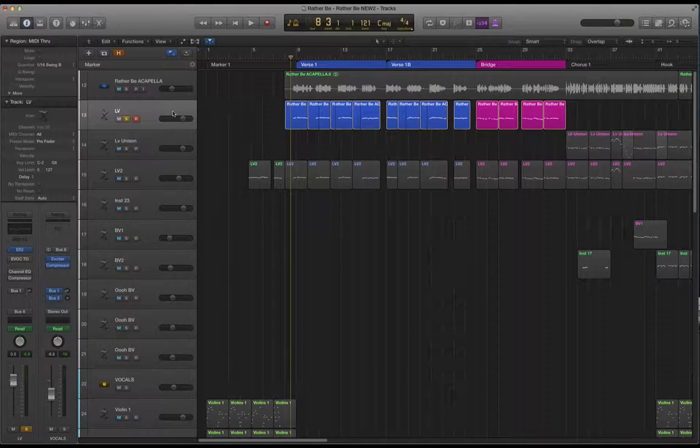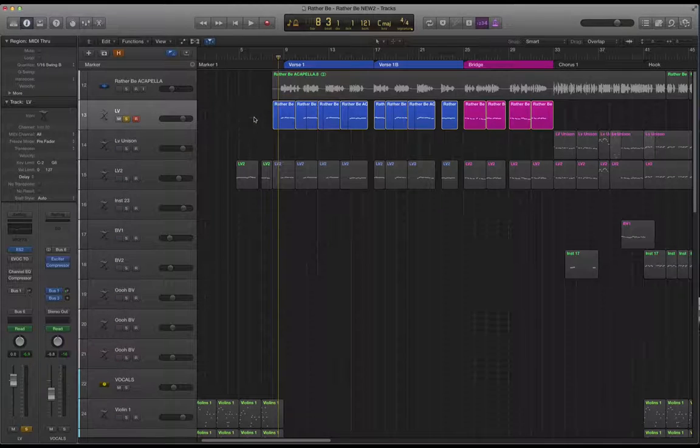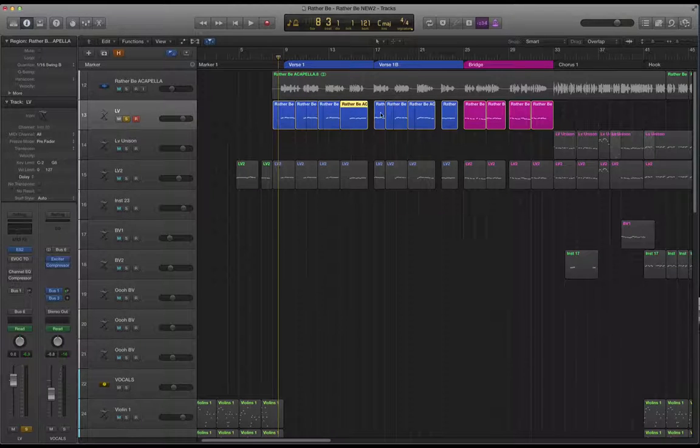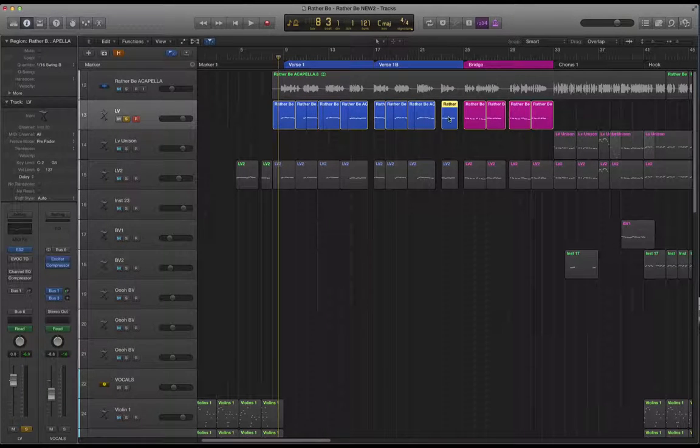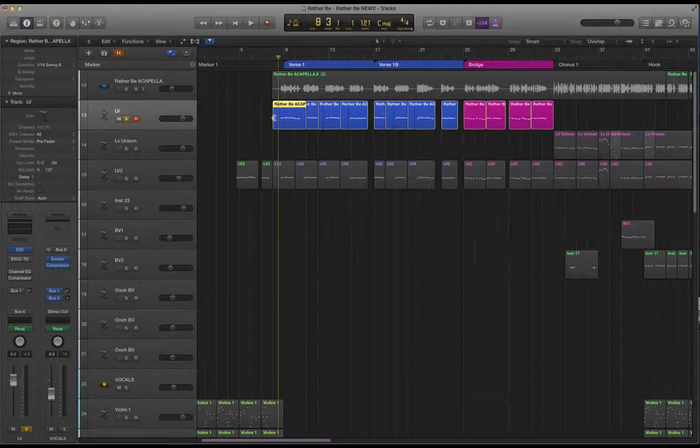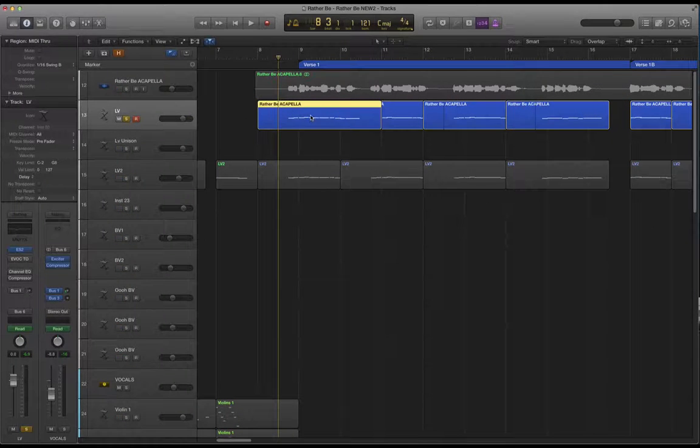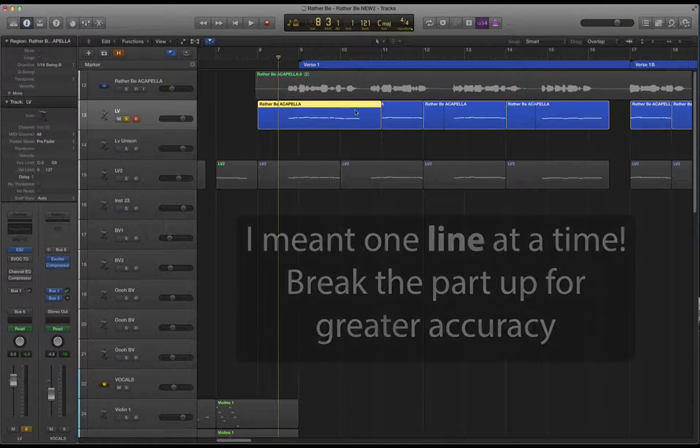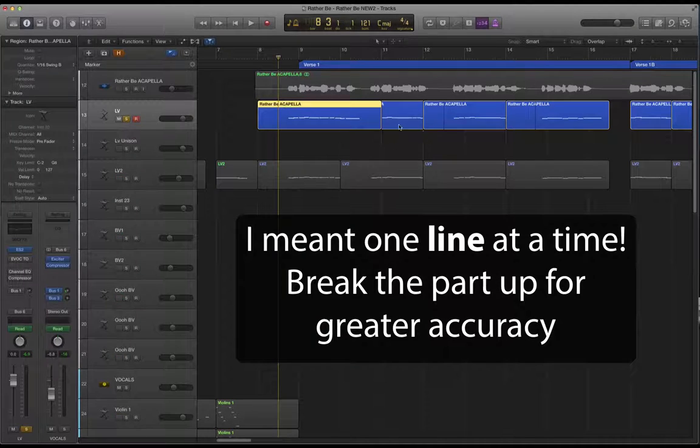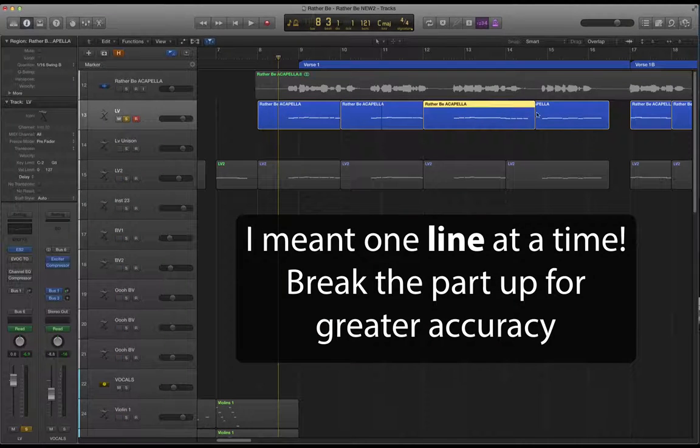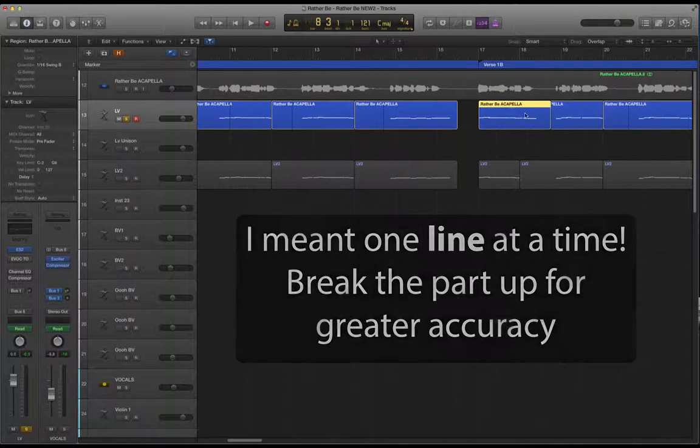So, first thing to be aware of then is if you look at my lead vocal part you can see it's made up of lots of short regions. In other words, when I was inputting these notes I was literally doing it one note at a time, so breaking it right down into individual lines or individual phrases.